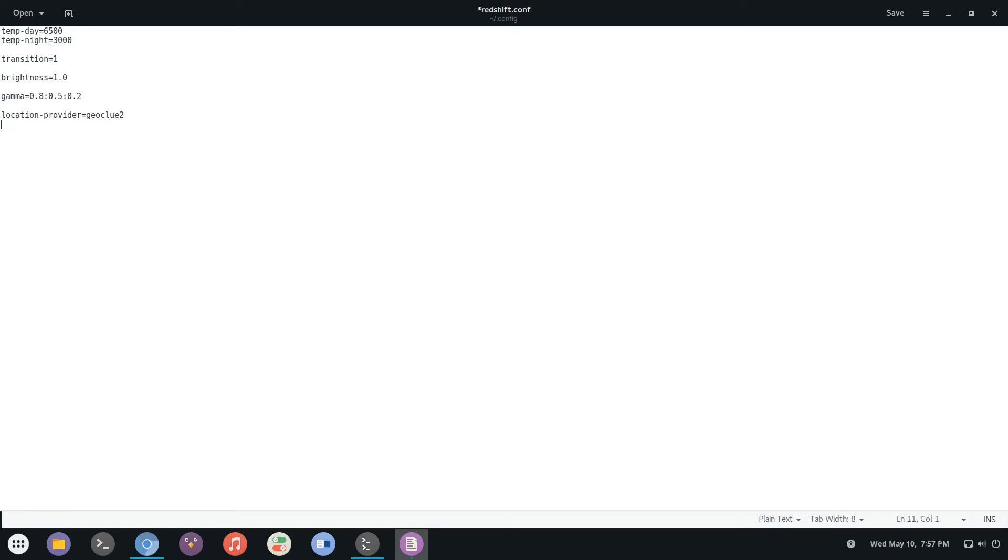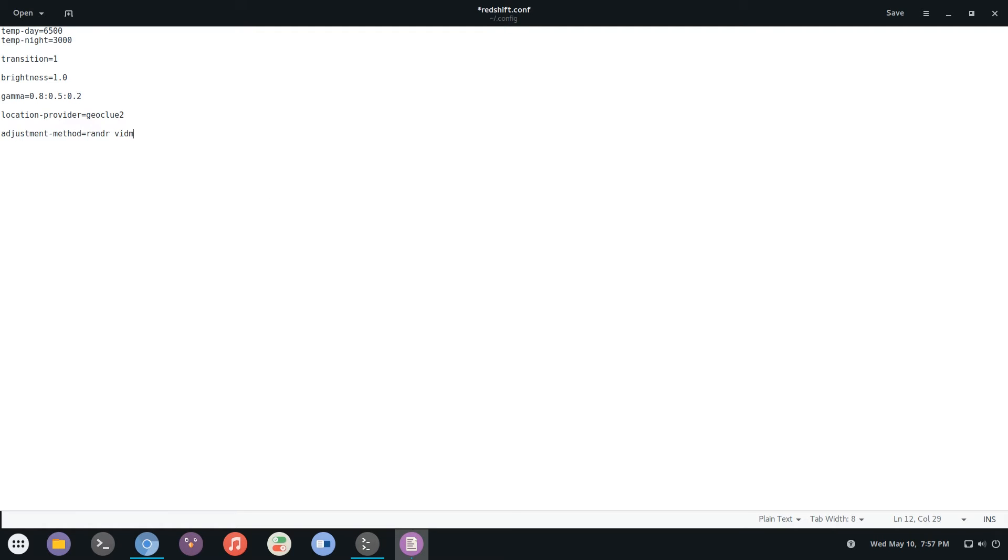Next is adjustment method. And there are two values here that you can set: randr or vidmode. Now I suggest using randr. It is newer and works across more computers. But if you're having issues with it, move to vidmode which is vidmode like that.